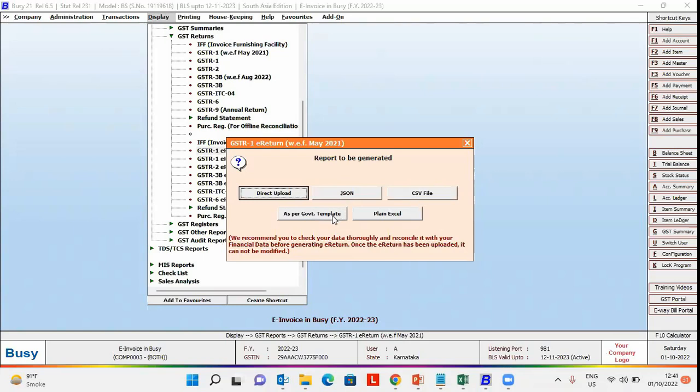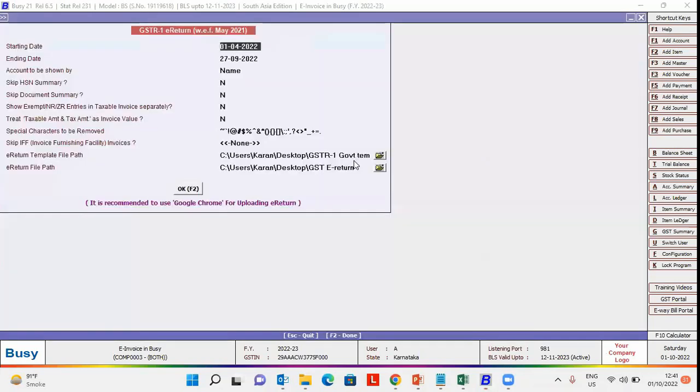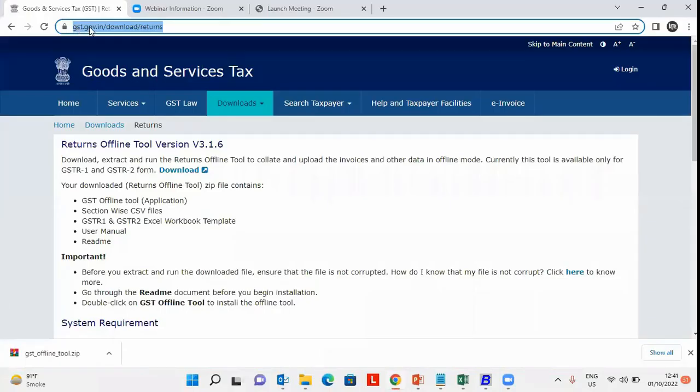We will click on the government template option. You need to specify the starting date and ending date for which you want to generate the e-return, and the e-return template file path. First, you need to download the GSTR offline tool from the GSTR portal at gst.gov.in.